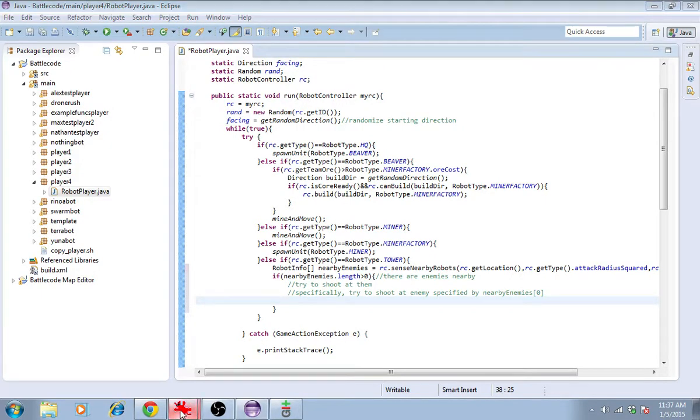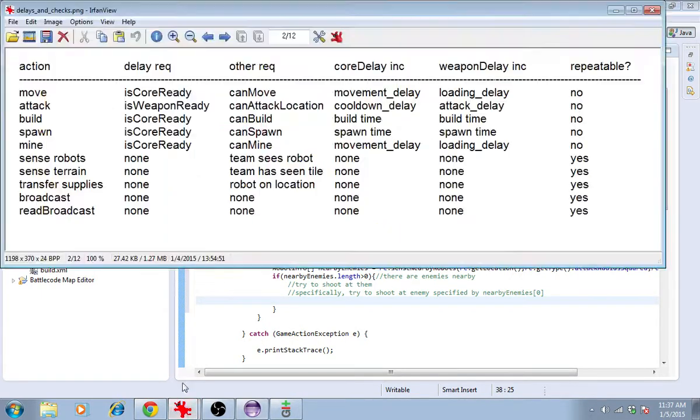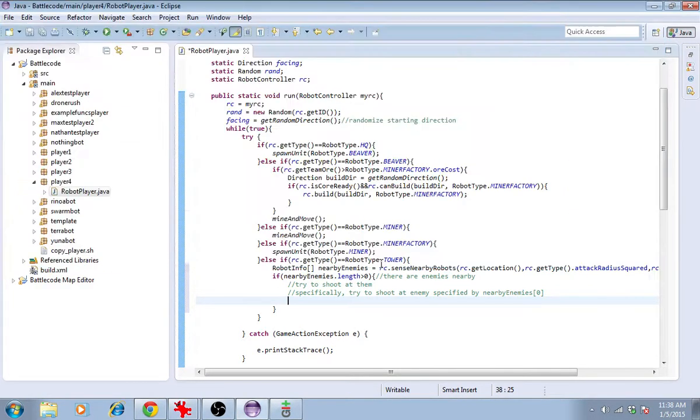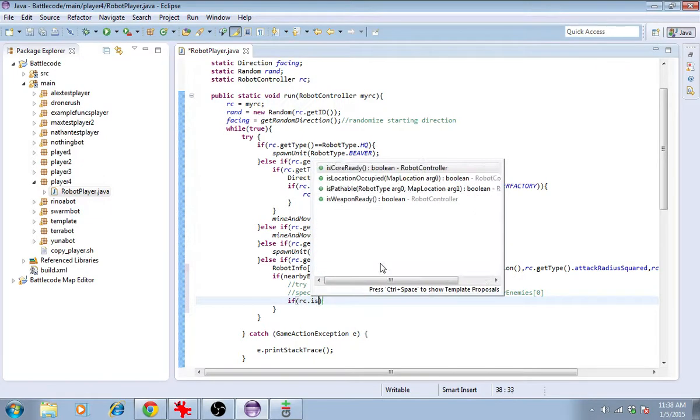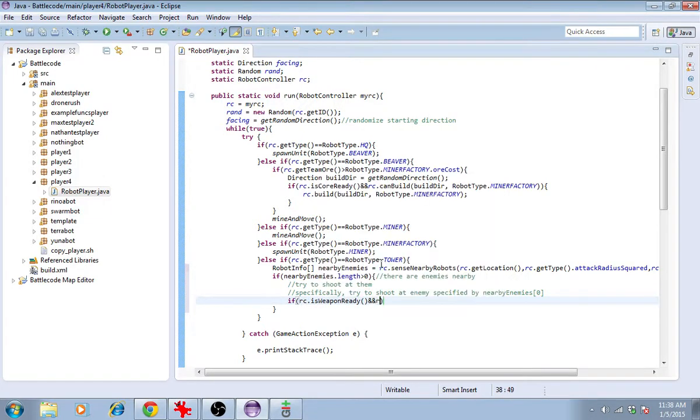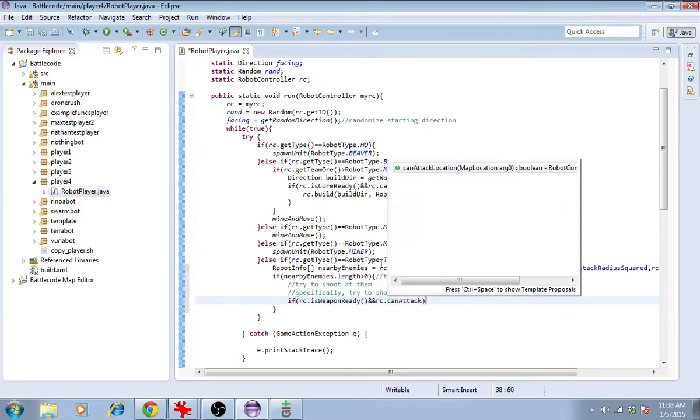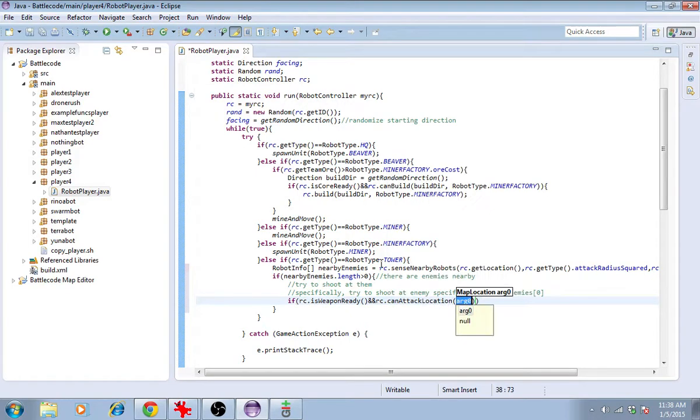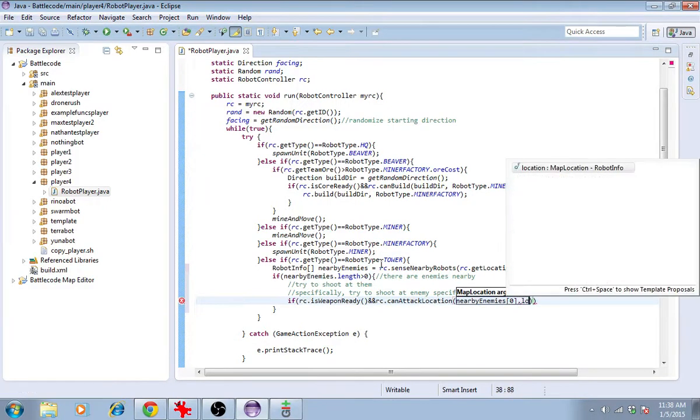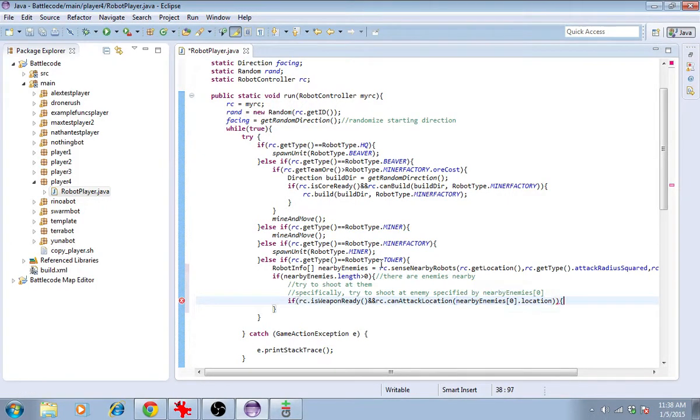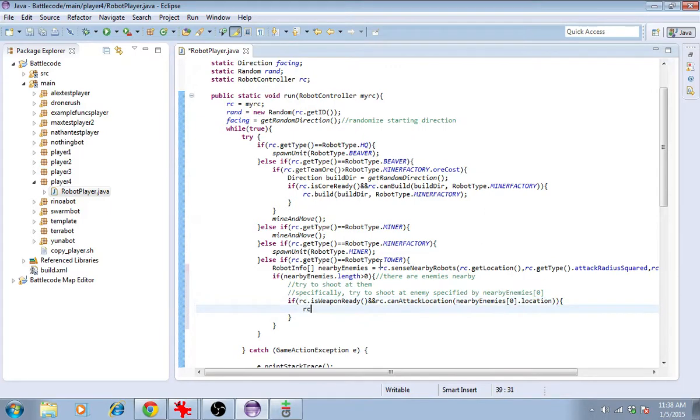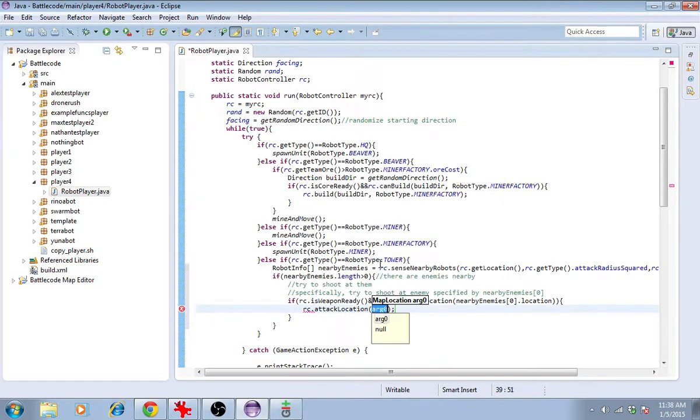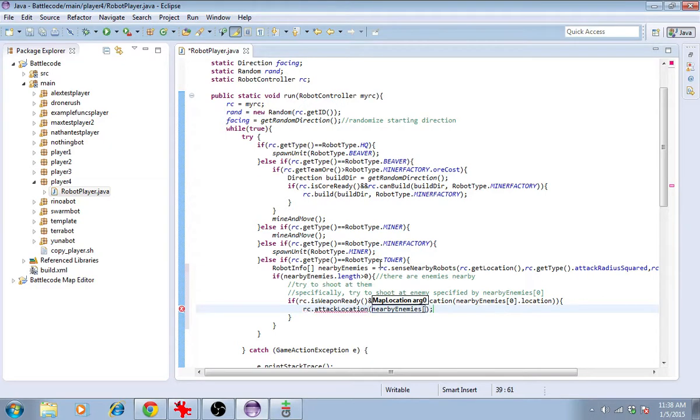Let's consult our delays chart. If we want to attack, we need to check is weapon ready and can attack location. So if rc.isWeaponReady and rc.canAttackLocation specify the location, nearby enemies at 0, dot location, then we can go ahead and shoot at 0, dot location.